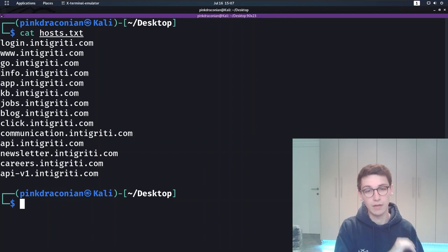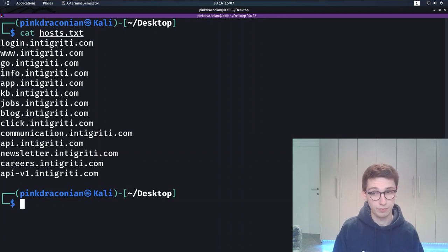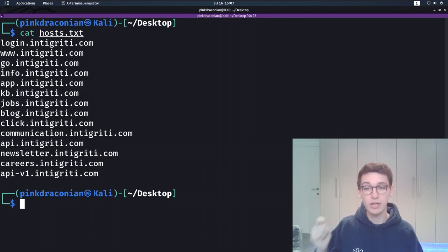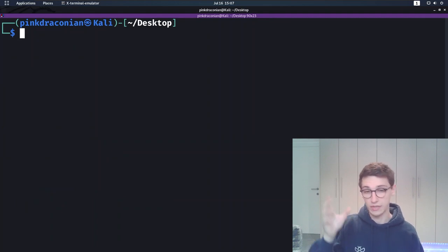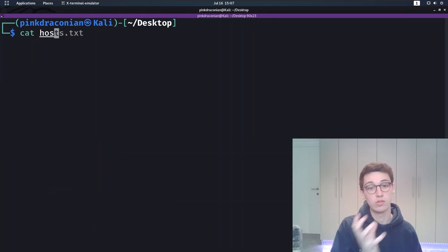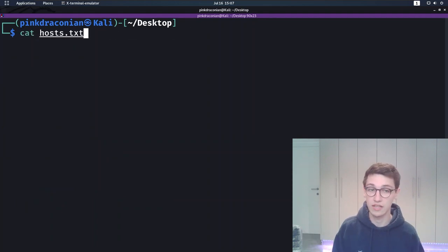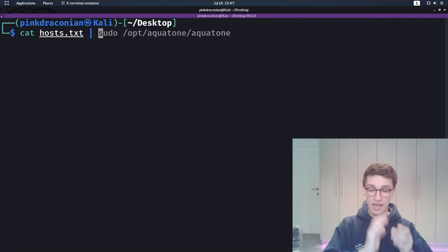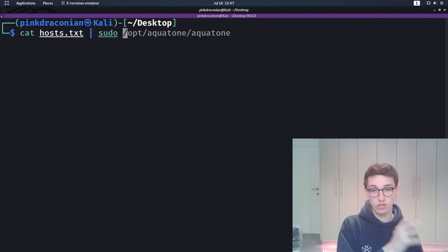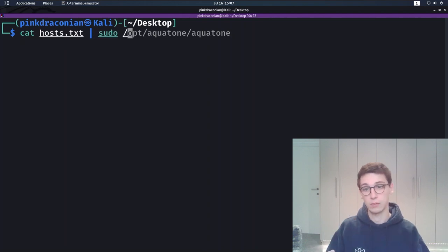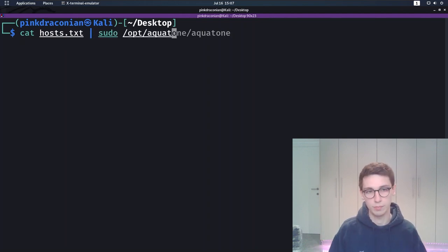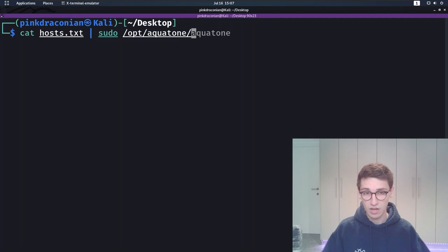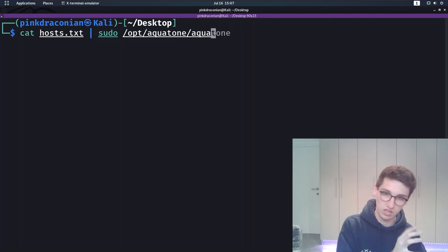Input done. Time to run Aquatone. Pipe your input into the Aquatone binary as such. So we cat our hosts.txt file in this case and then we run sudo Aquatone and a path to your Aquatone binary. Now the magic starts happening.